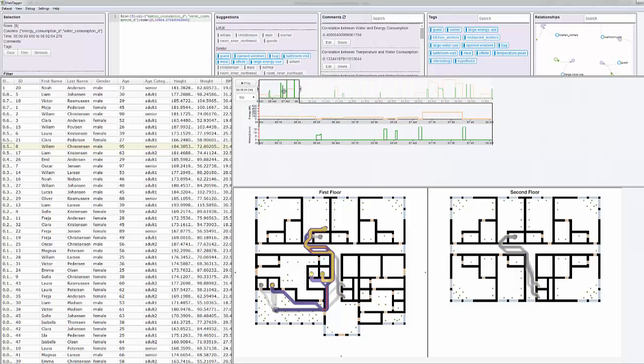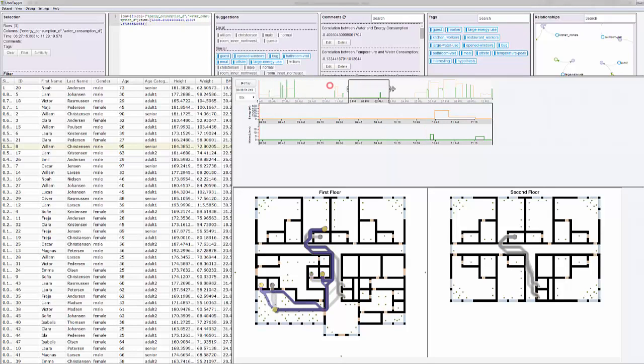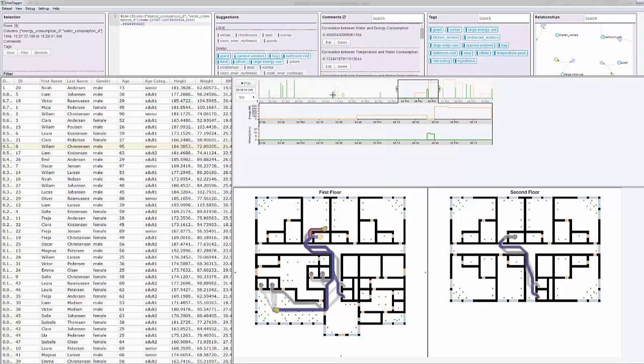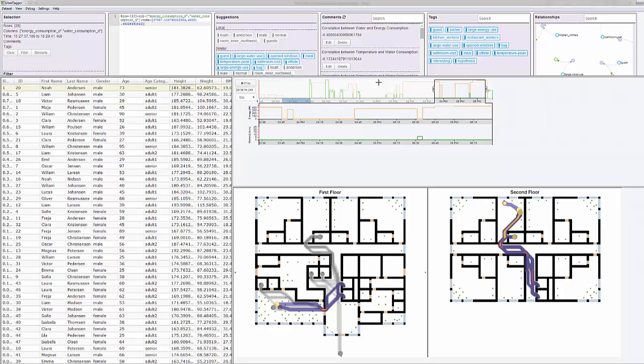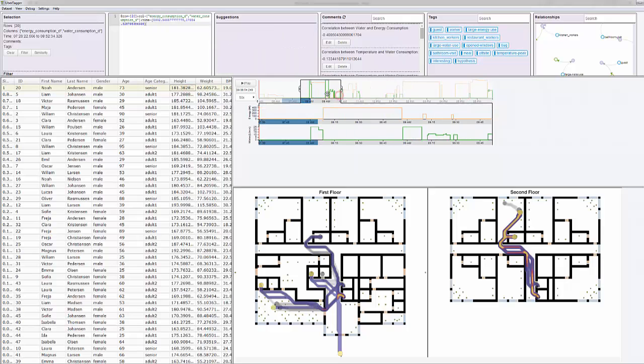The line chart widget lets us zoom in on a particular time interval in detail, again filtering other views such as the floor plan with the heat map of occupant movements below.